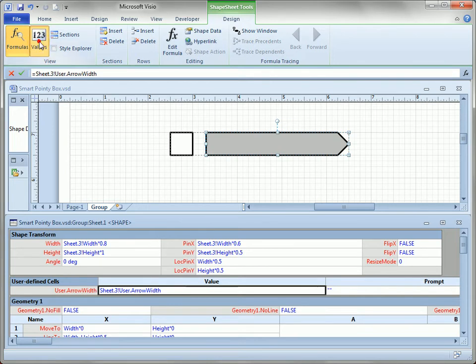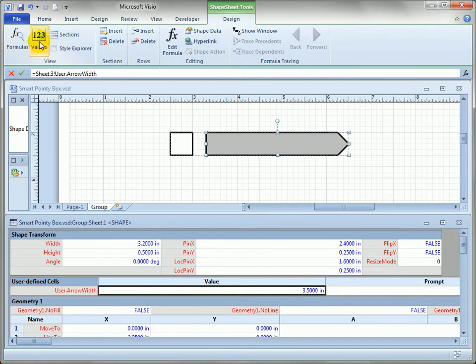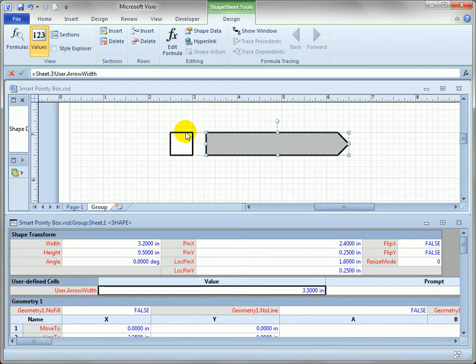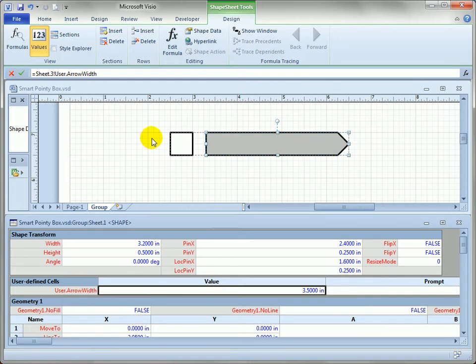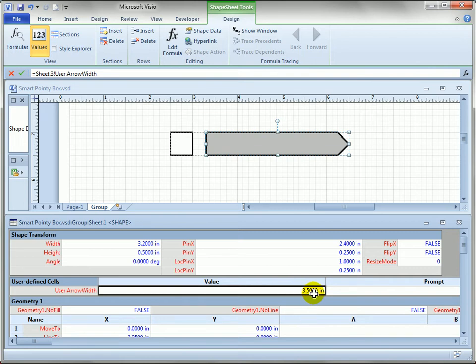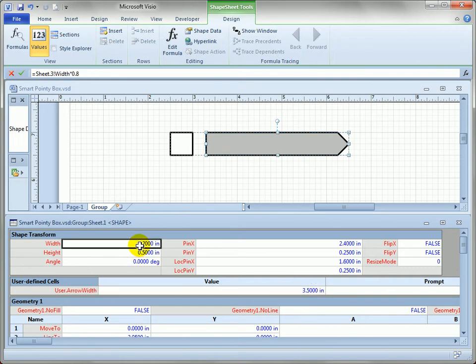And we can actually check the value of that by clicking values up here. You can see that that should be 3.5. And you'll look at the length of the shape, it looks like it's 1, 2, 3, 4 inches long. If we take off half an inch, that's 3.5. So that looks correct, 3.5 inches for the arrow width. But you can see the width of the actual arrow right now is only 3.2 inches. That's why we have this gap.